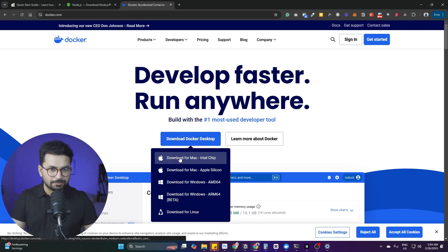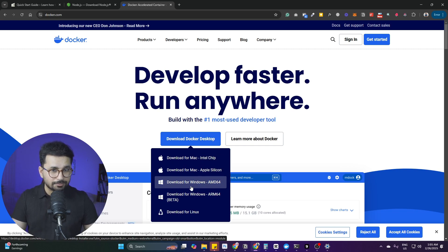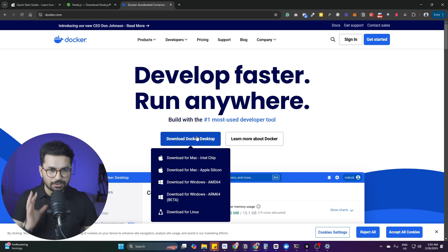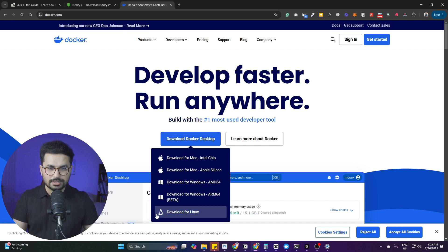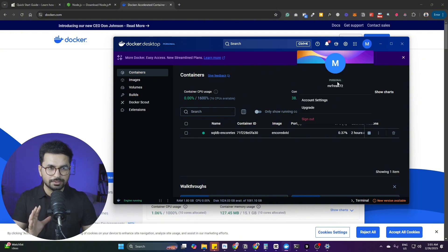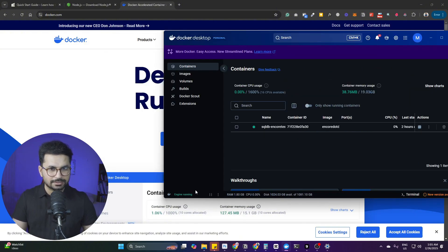The second thing you need is Docker, because we'll be running our backend locally. Go to docker.com and download Docker Desktop — for Mac, Windows, or Linux depending on your system. Once downloaded and installed, open Docker, sign in with a free Google account, and make sure Docker is running. It should show the 'engine running' text on the bottom left of the Docker interface. Once Node.js and Docker are installed, the prerequisites are done.